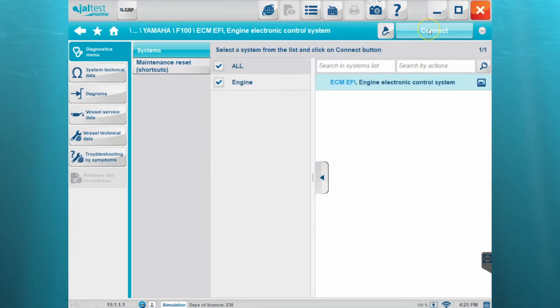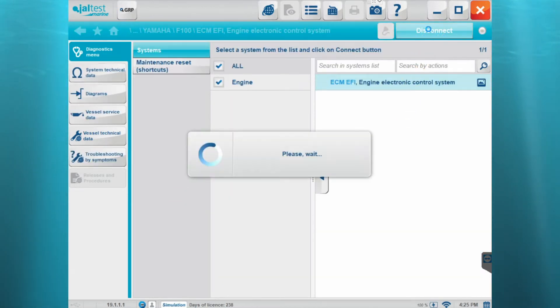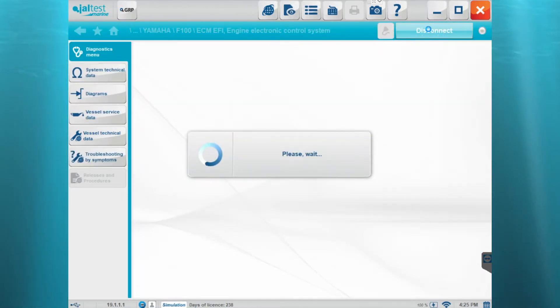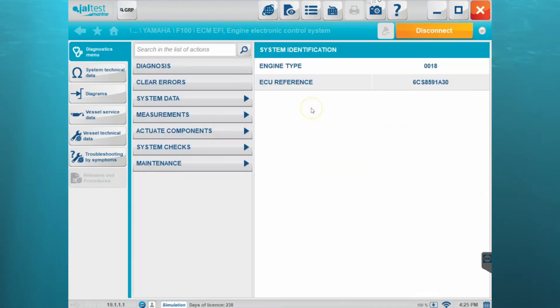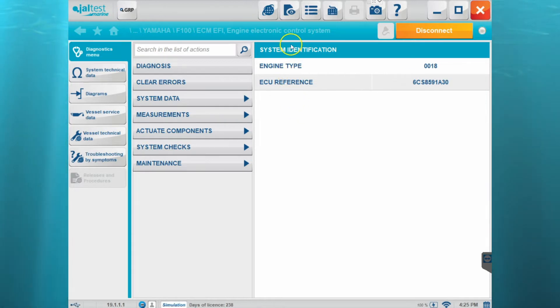So every time we connect to an ECM or module, the software is actually going to start a diagnosis report for us. If we look up here at the top, this icon right here is going to be our diagnosis report icon.